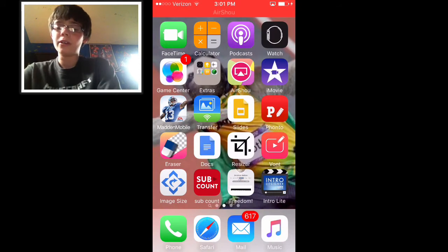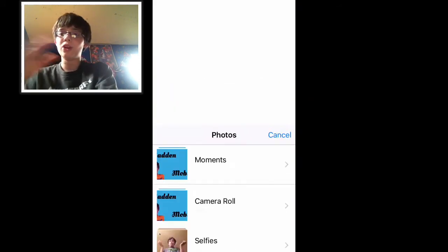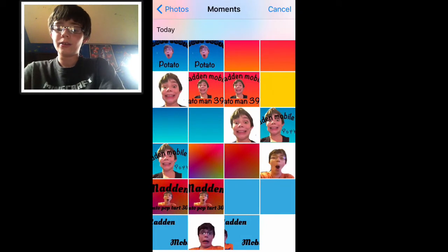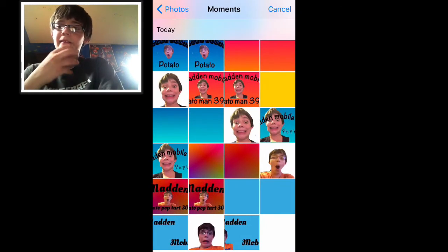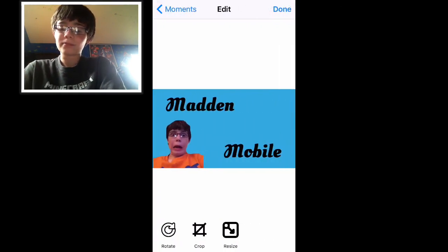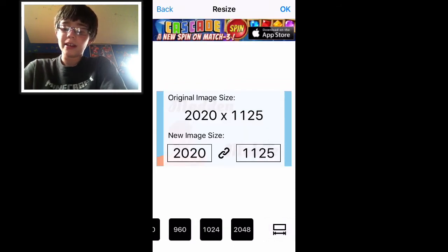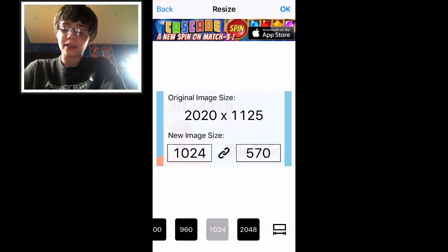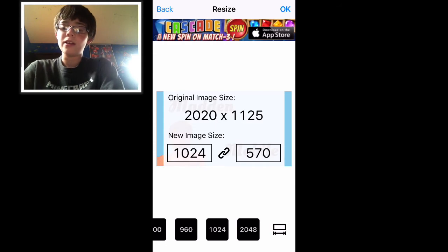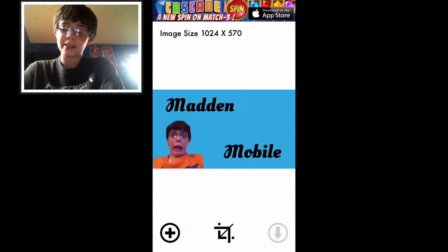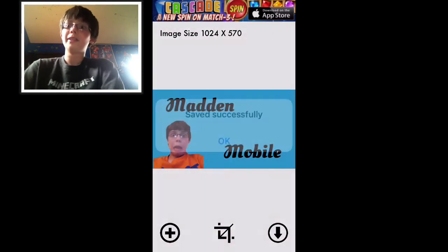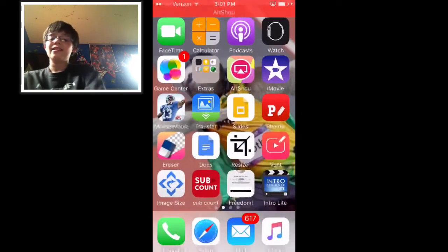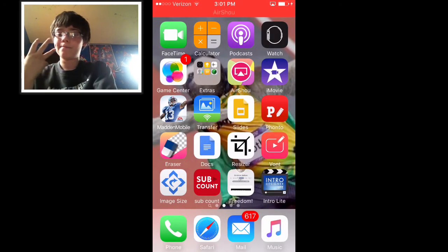Then go over to Resizer just to make it a smaller photo than the maximum for a thumbnail. You're going to want to press resize and just select 1024, so it'll be 1024 by 570. That should be good. Done. Then save this one again.